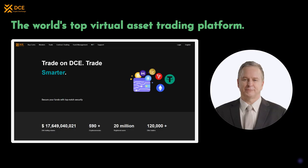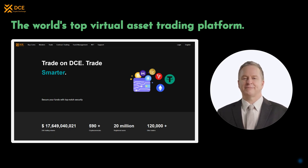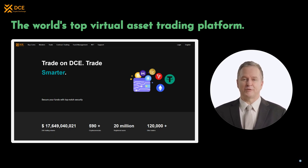As an emerging cryptocurrency exchange, DSEXEX is becoming the preferred choice for an increasing number of digital asset traders, thanks to its advanced technical architecture, high-performance trading engine, and robust security measures. We look forward to seeing DSEXEX play a greater role in the cryptocurrency field in the future.